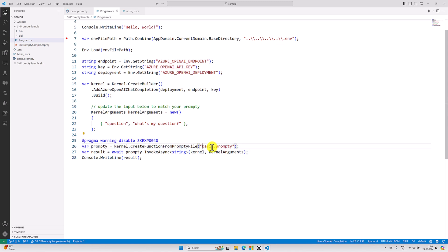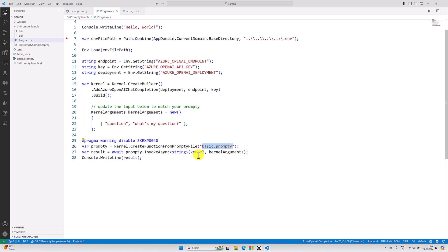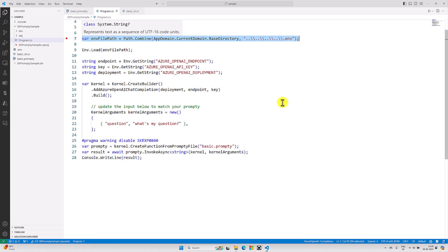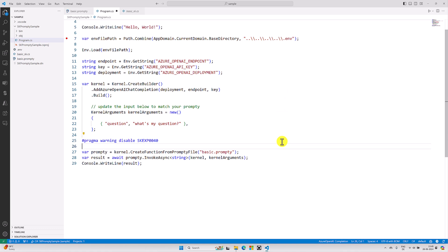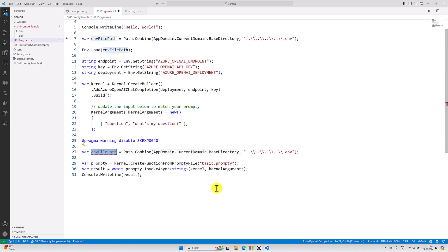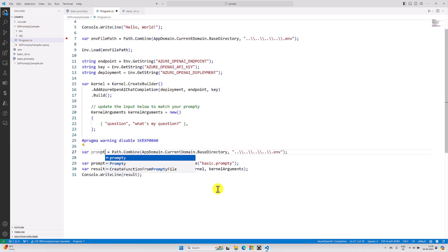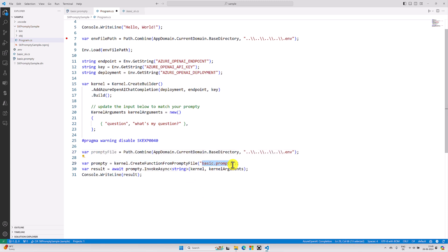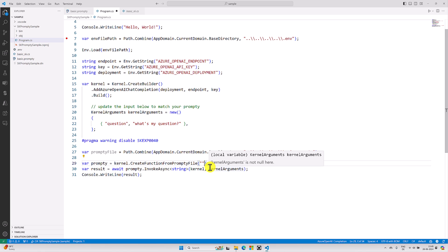The next step is to update the file path to 'basics.prompty'. This file is available at the same path, so I copy the complete path and update the variable name to 'promptTFile'. I replace the env variable reference and pass the prompt variable. That's it.